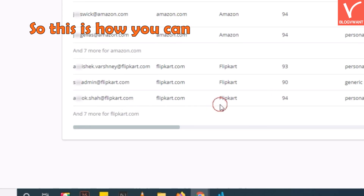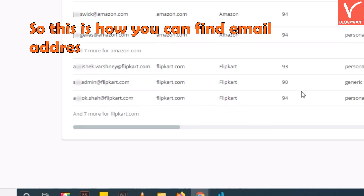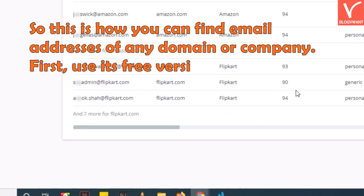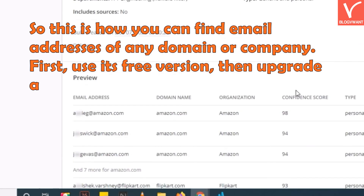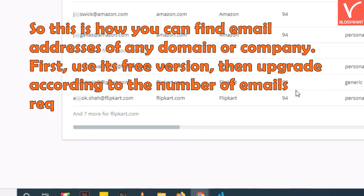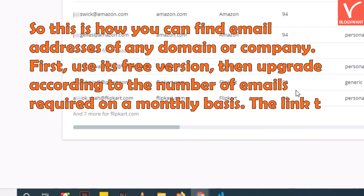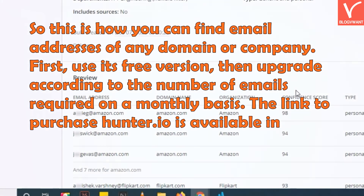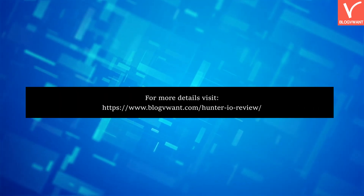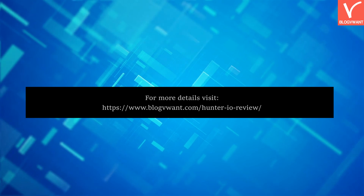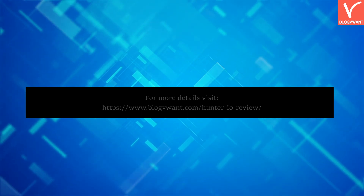So this is how you can find email addresses of any domain or company. First, use its free version, then upgrade according to the number of emails required on a monthly basis. The link to purchase Hunter.io is available in the description. Thank you for watching — subscribe to our channel and hit the bell icon for more blogging-related tutorials.